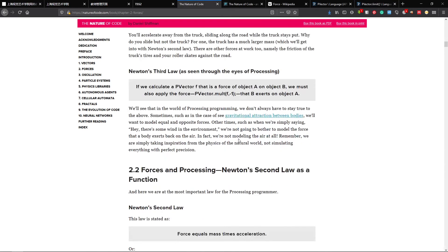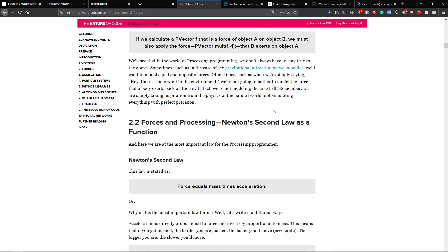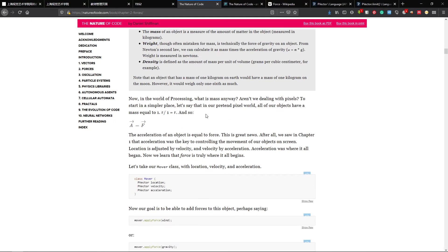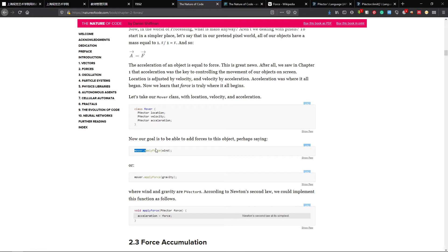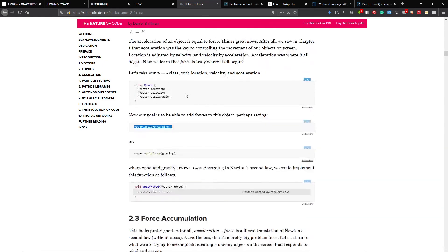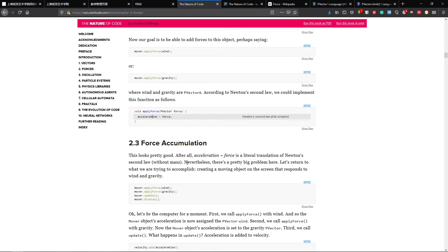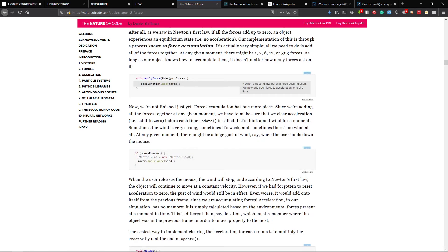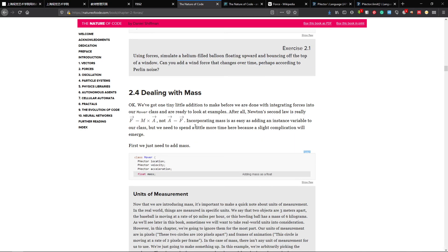We can look at the Nature of Code book — you can see how forces are applied and how it works. It covers weight and mass. The book uses p5.js examples but the syntax is pretty similar. Acceleration equals force divided by mass. Apply wind, apply gravity, update, display, add acceleration — applyForce or addForce. It's pretty much the same as what we're doing, where on mouse pressed you apply some wind.